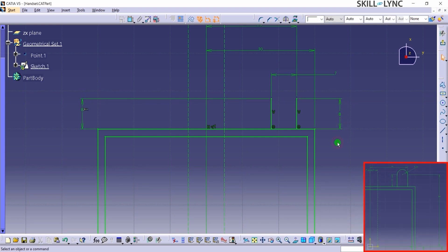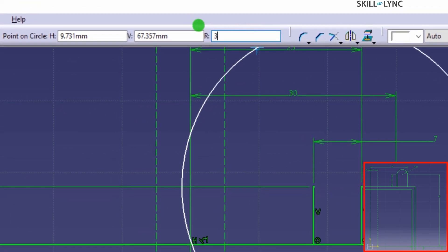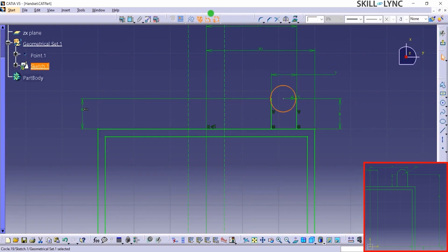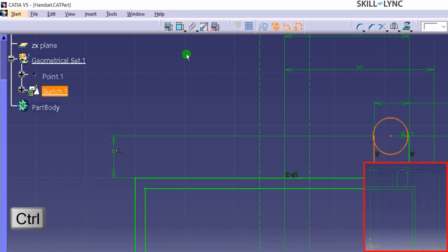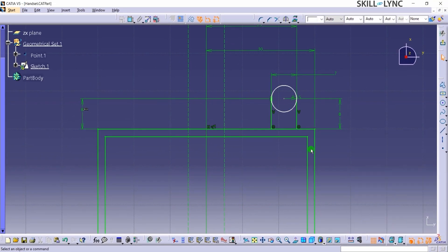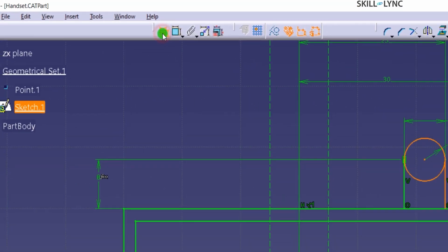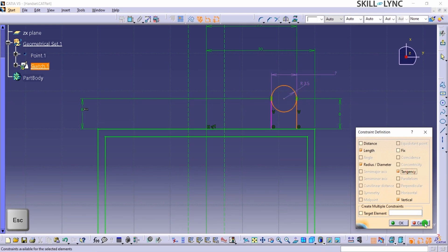Next, we need to create a curved edge on top of these two lines. I will select the Circle option in the Profile toolbar, left-click to place the center point in an approximate position, and draw the circle. Let's constrain the circle radius to 3.5mm. I will press and hold the Ctrl key and select the left side line and the circle, then select the Constraints defined in the dialog box option. I will check the Tangency box and click on OK. This step applied a tangency constraint between the line and the curve. Let's do the same for the other line as well. If you selected the regular constraint command by mistake, you can hit the Escape button on the keyboard once and select the correct option.